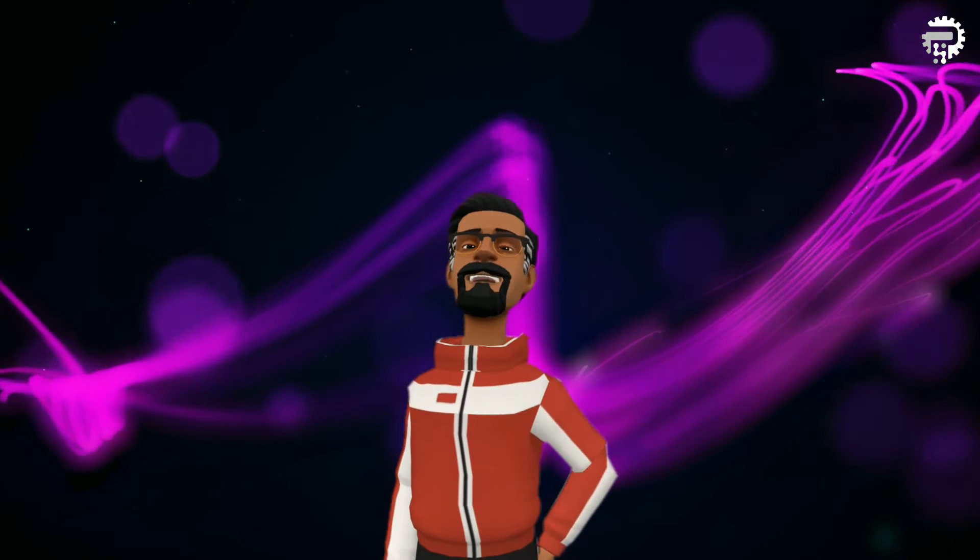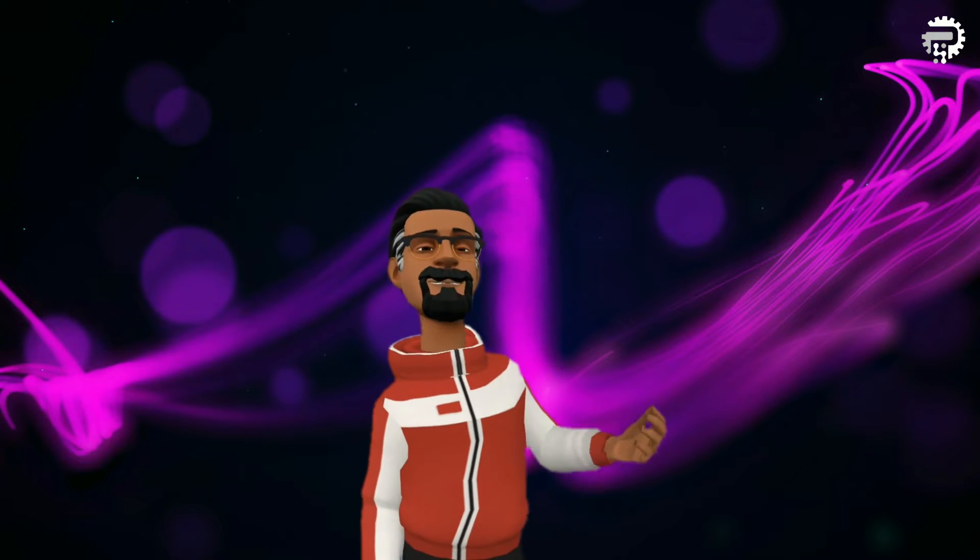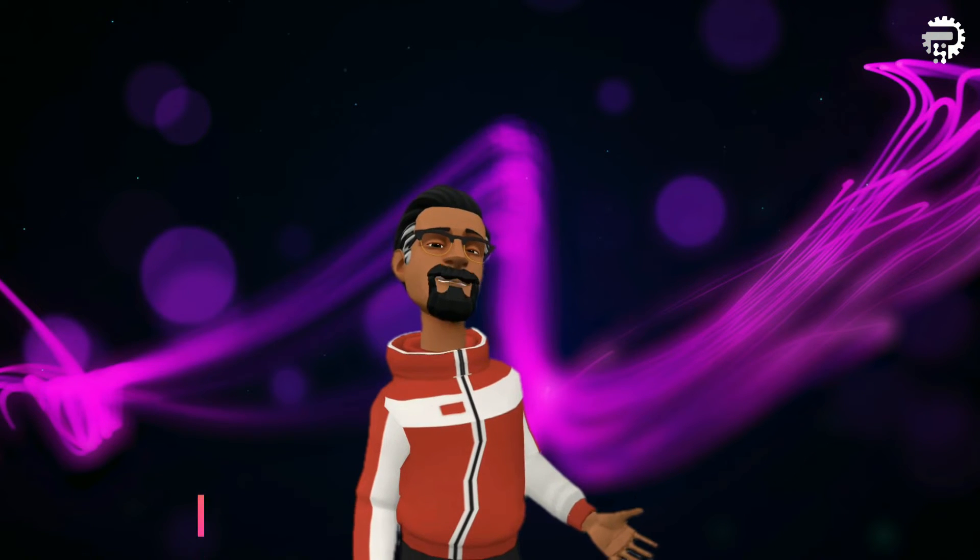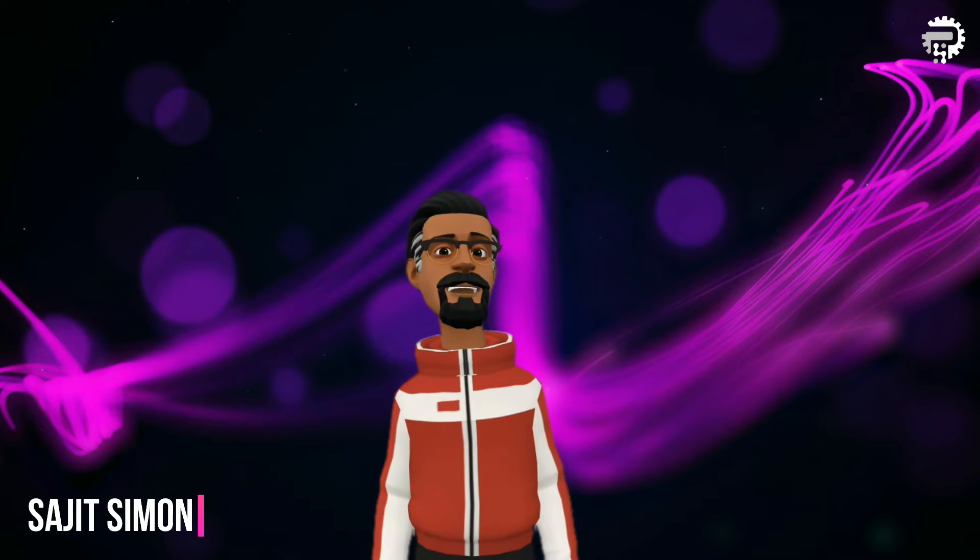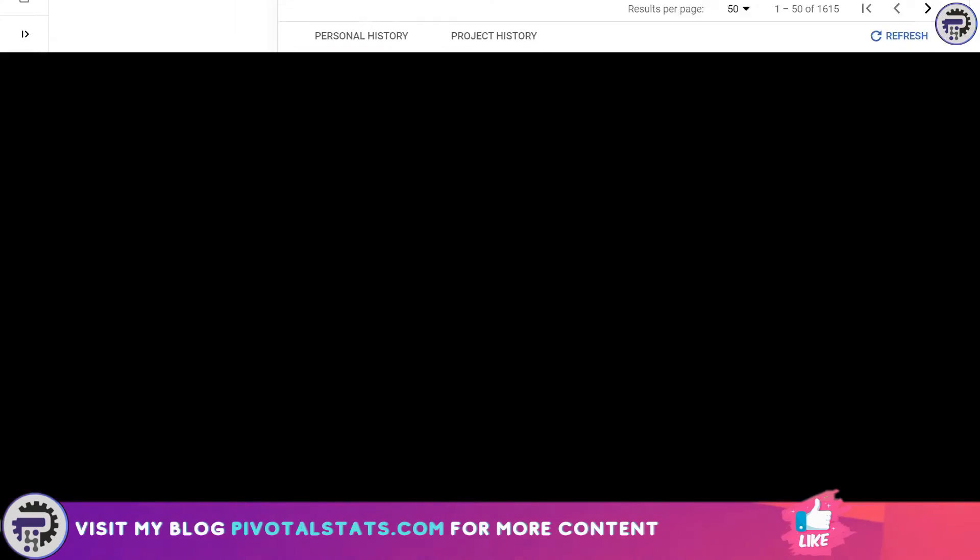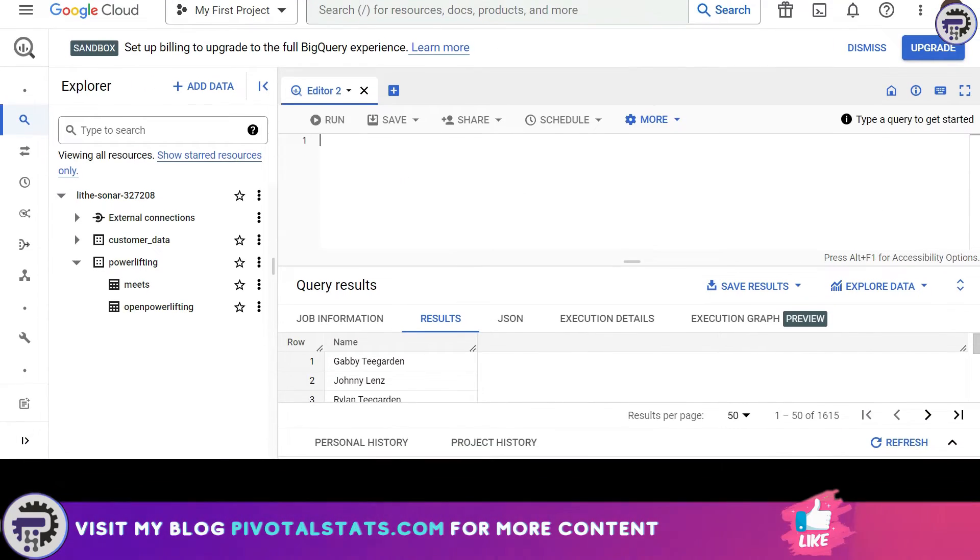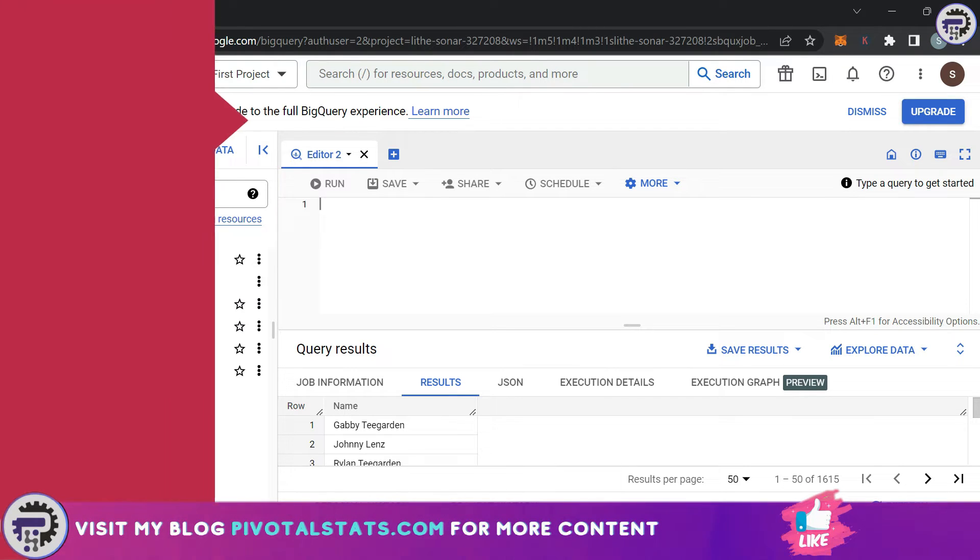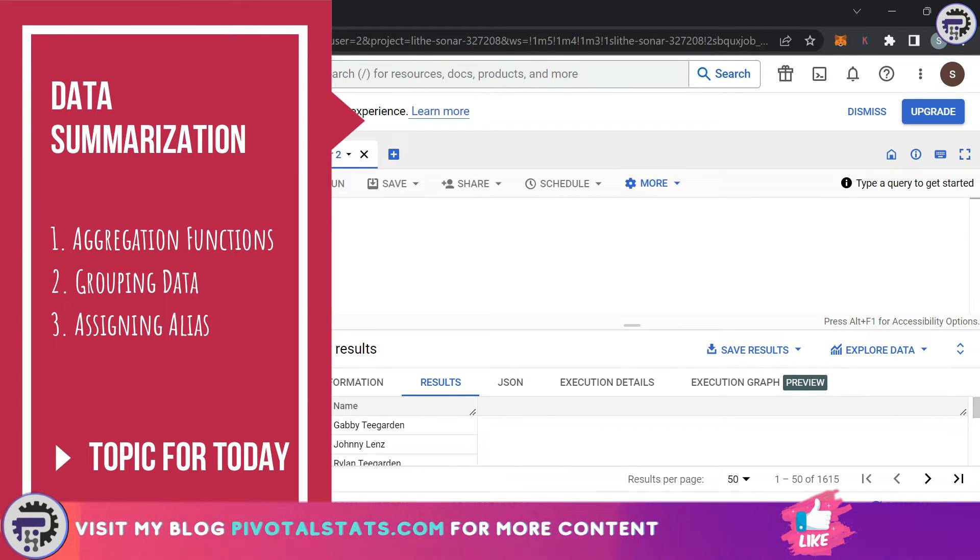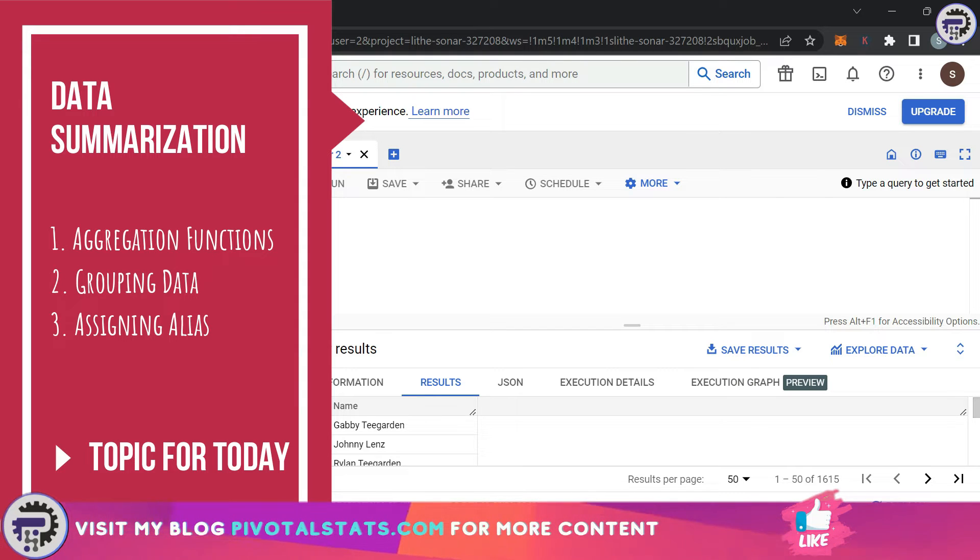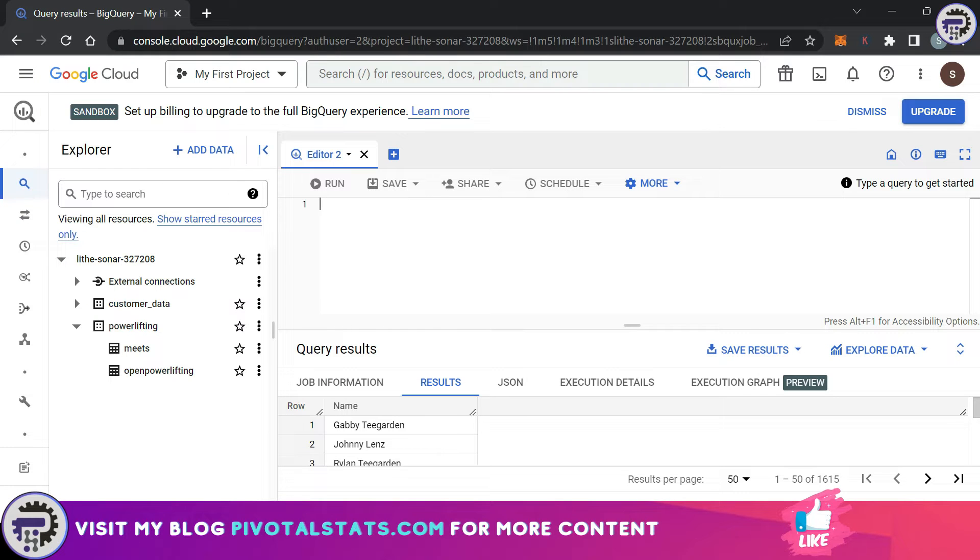Welcome everyone to Pivotal Stats where we talk about data analysis techniques, business intelligence platforms, and much more. Today we're going to cover three topics: aggregation functions, GROUP BY, and aliases. I'm covering all three today because they're mostly used in combination with each other, so without wasting any time let's jump in.